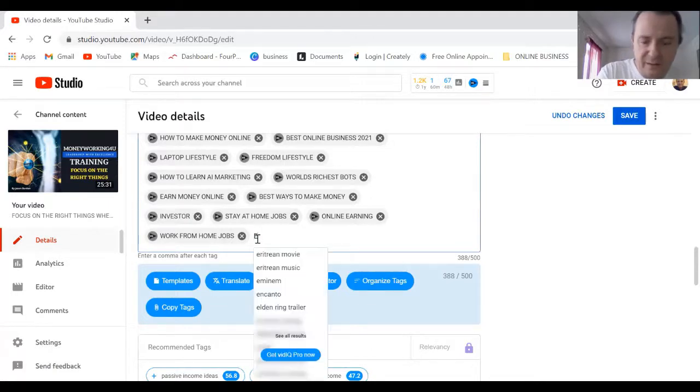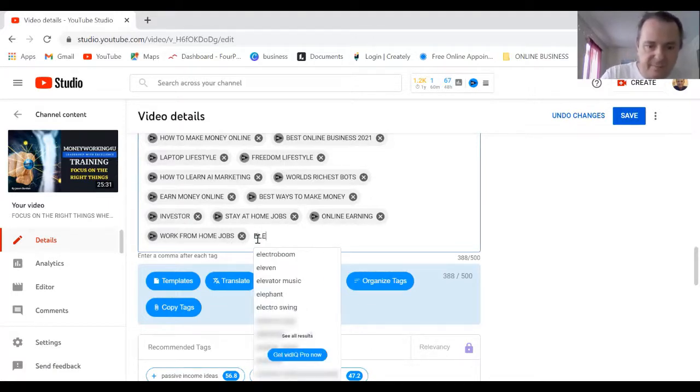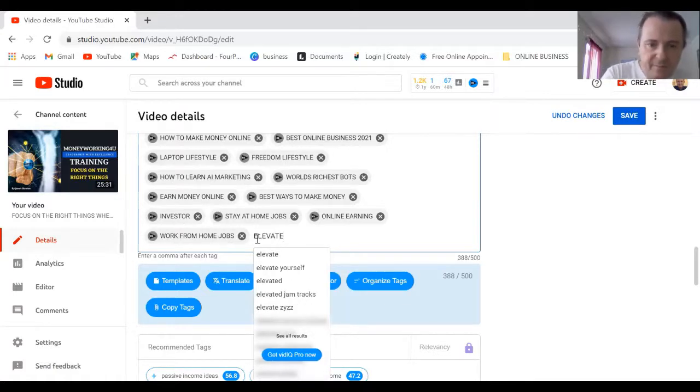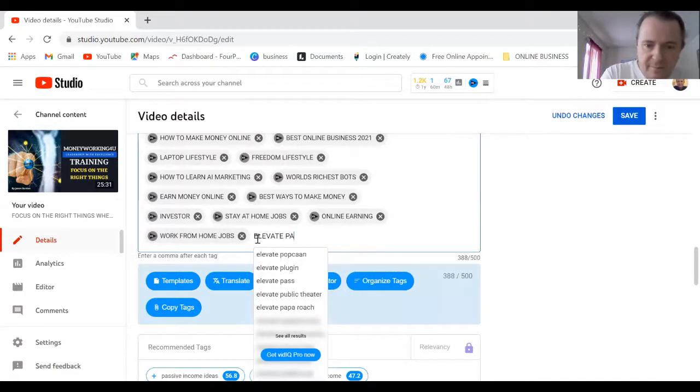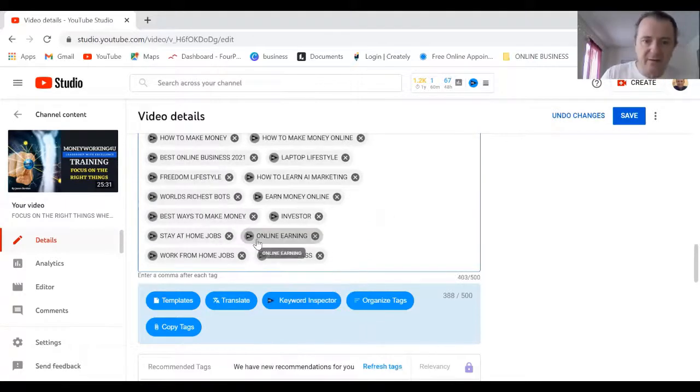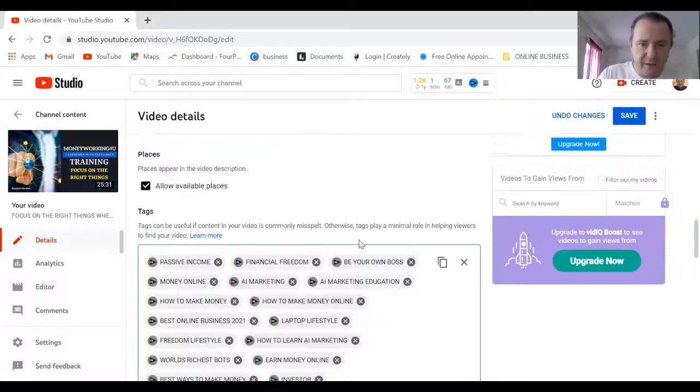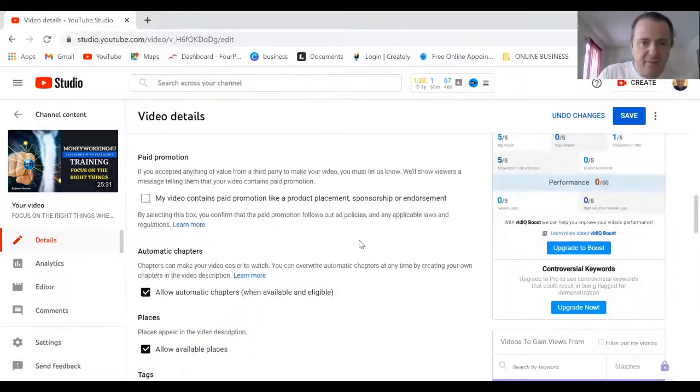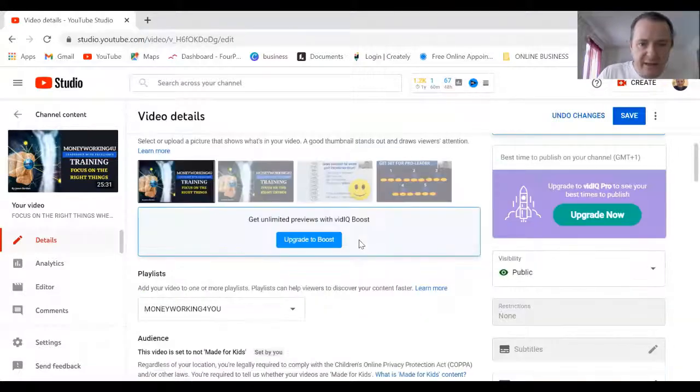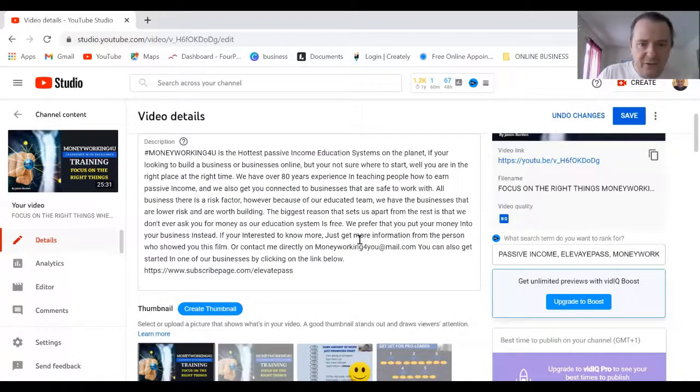If I scroll down to tags, I just click template and this is something I've added already. Insert tags.